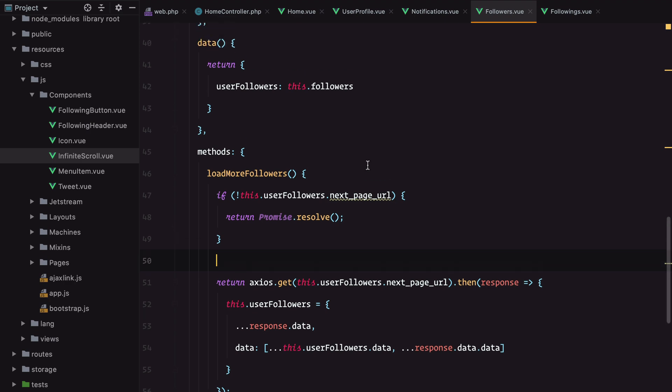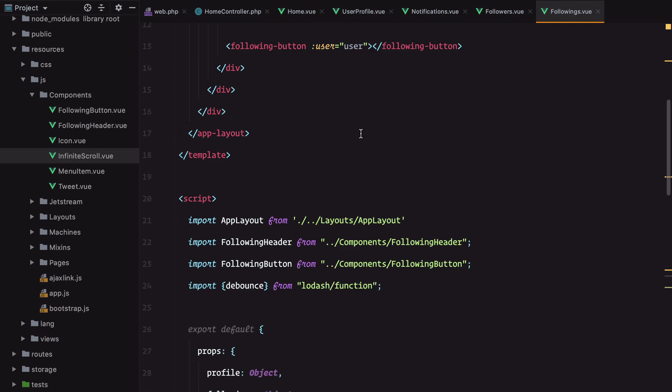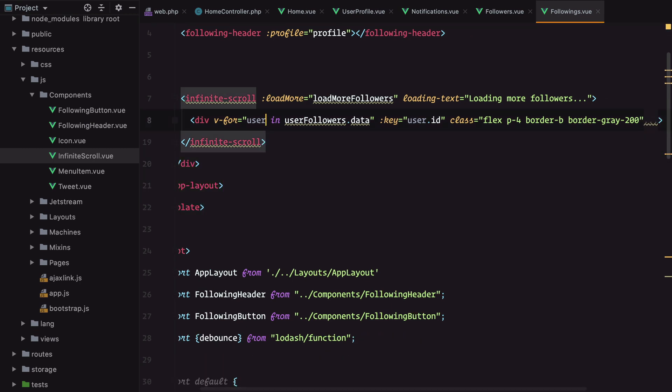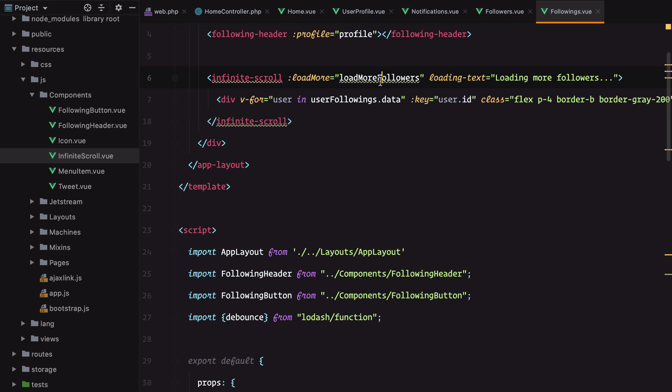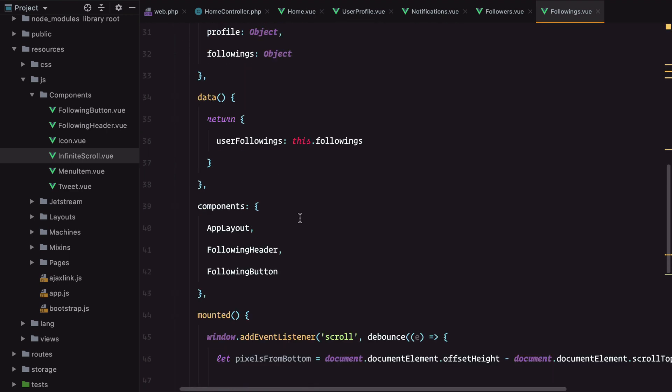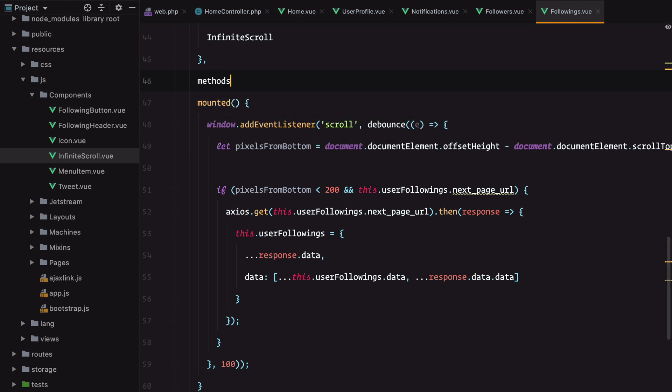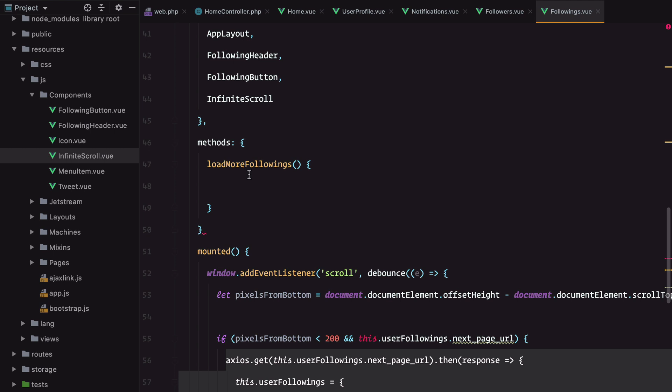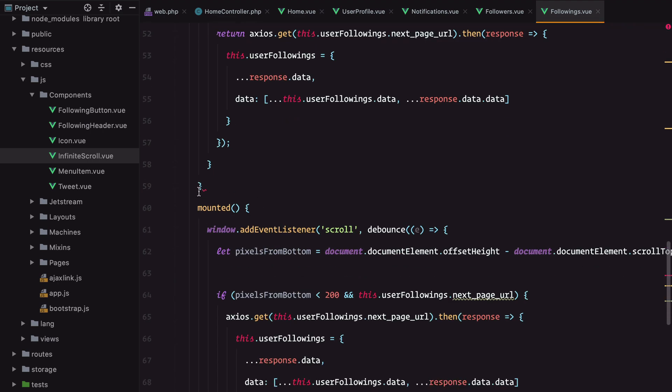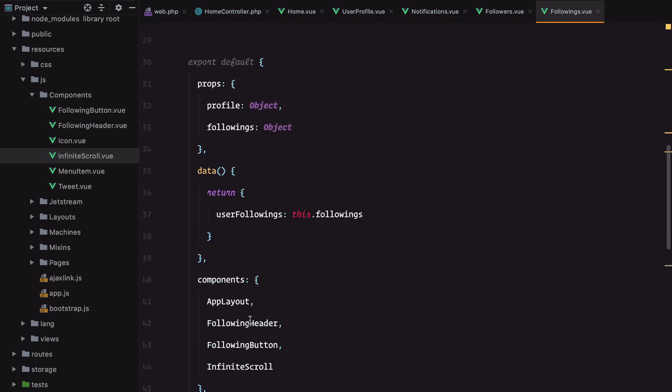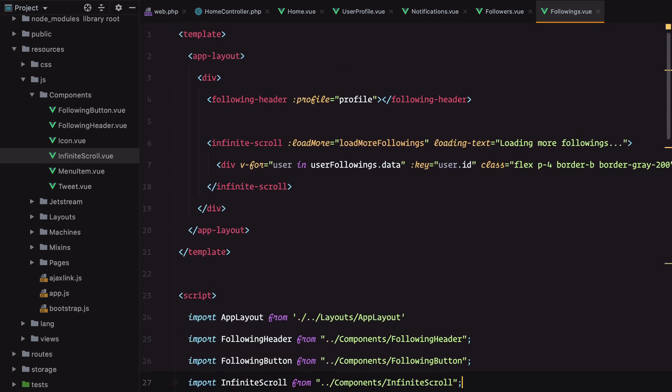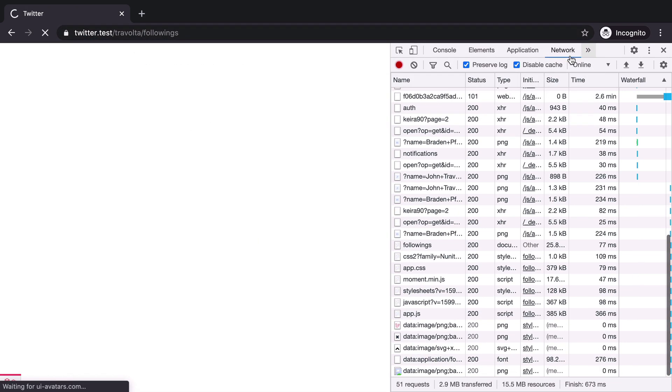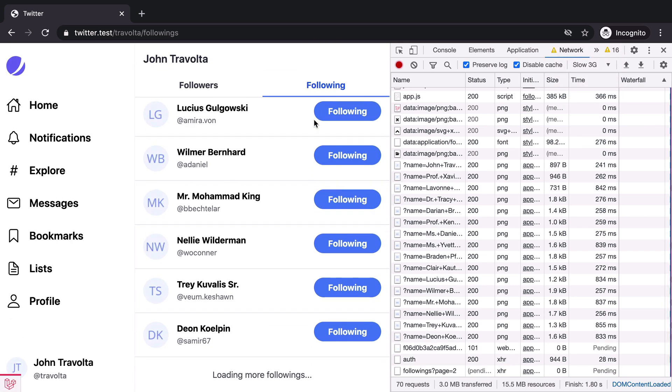And finally for the followings we'll have the exactly same thing. Paste this in, grab this, replace this one. Load more followings, import the component, add the method, return the Ajax call, remove the mounted, and I think we're done.